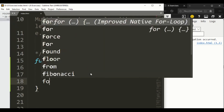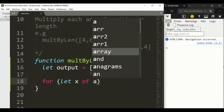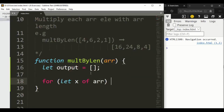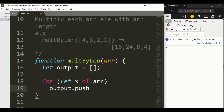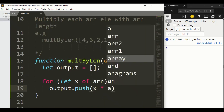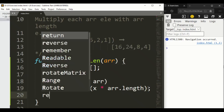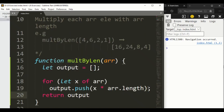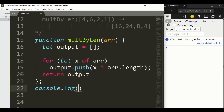Inside the for loop: for let x of array, we simply call output.push(x * array.length). Then we return the output array.